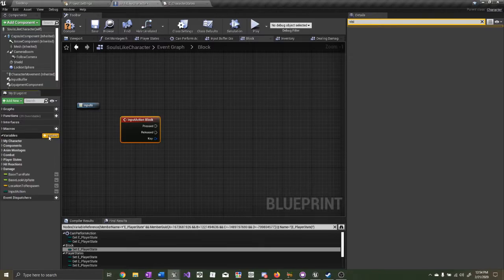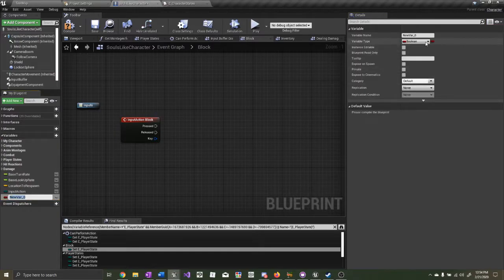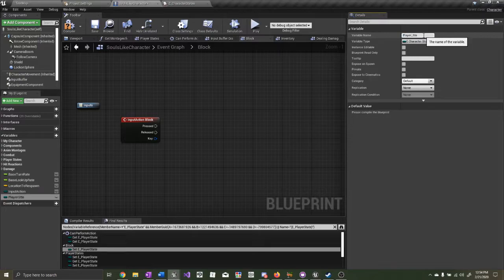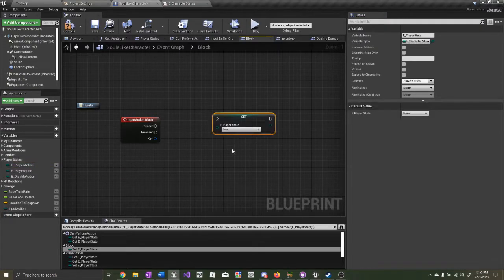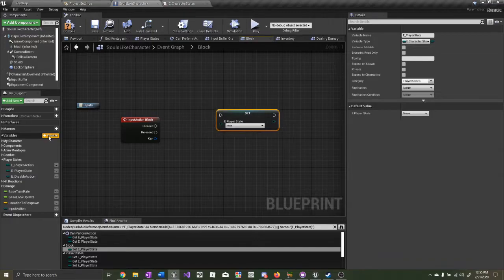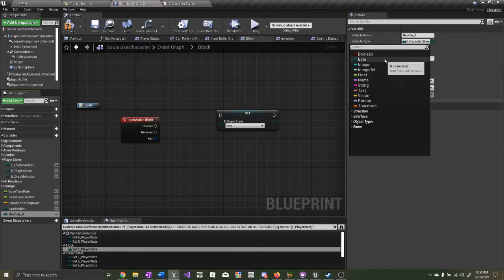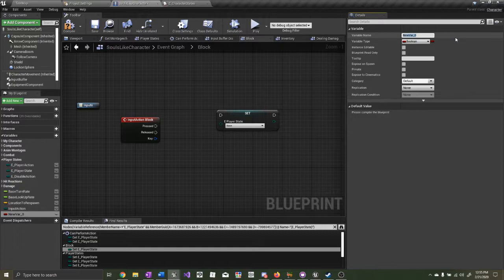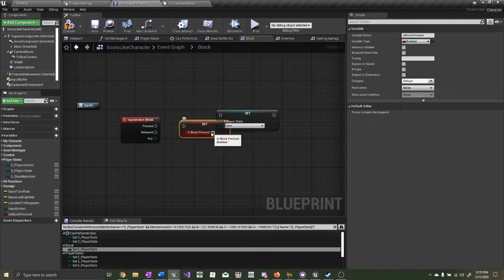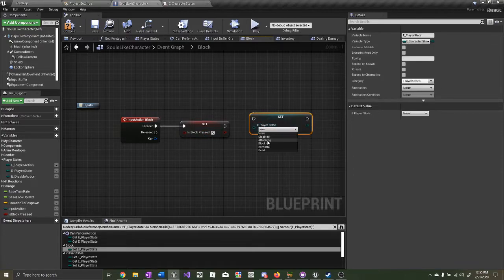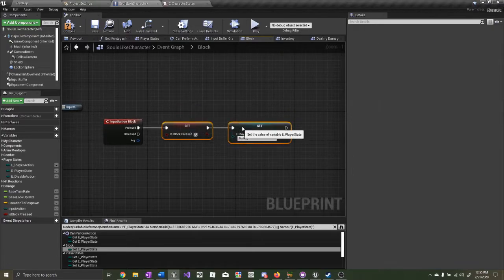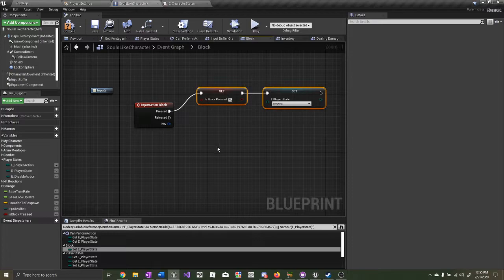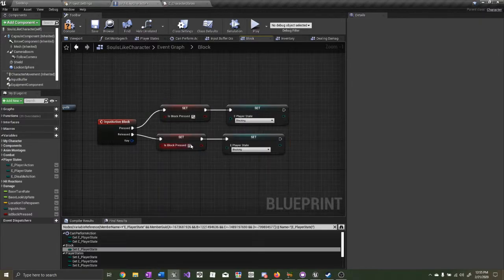Go ahead and create a new variable. Make this variable of type Character States — we'll name this one Player State. Now drag the Player State out and set the Player State. We also need to create a new boolean of type boolean — call this one Is Block Pressed. On press, we want to set Is Block Pressed to true and set the Player State to Blocking. On released, we want to set Is Block Pressed to false and set Player State back to None.